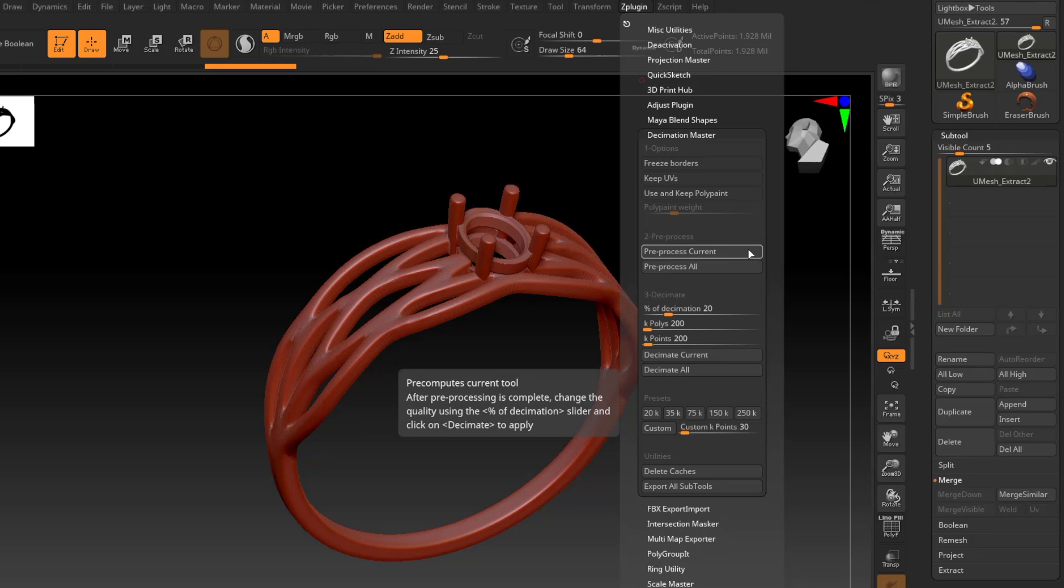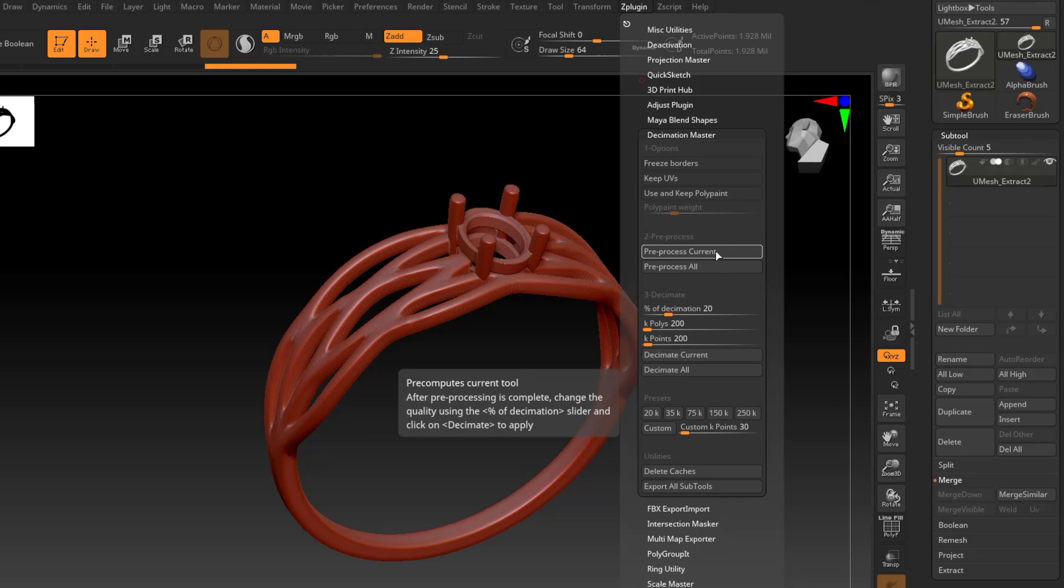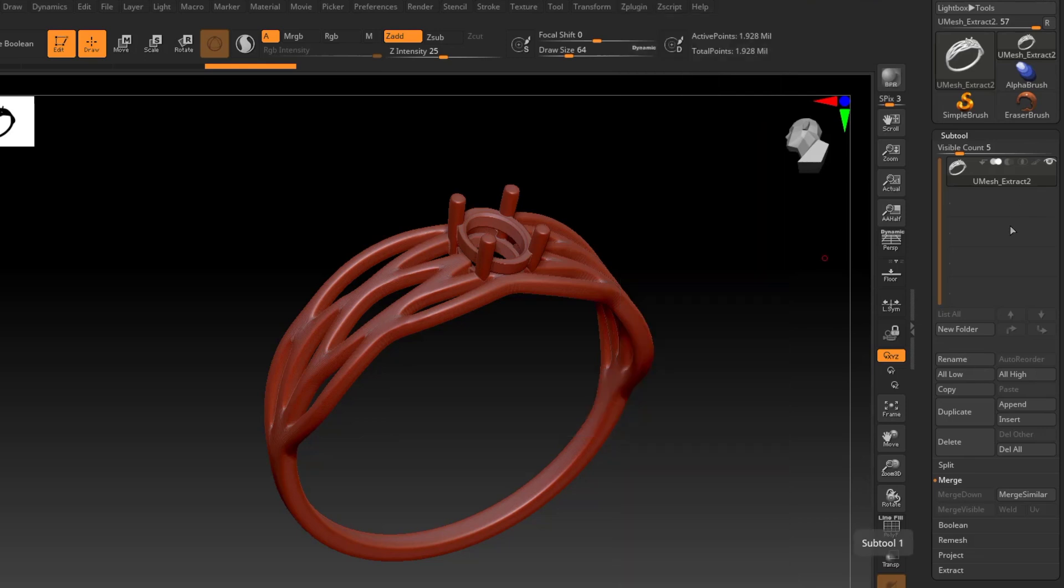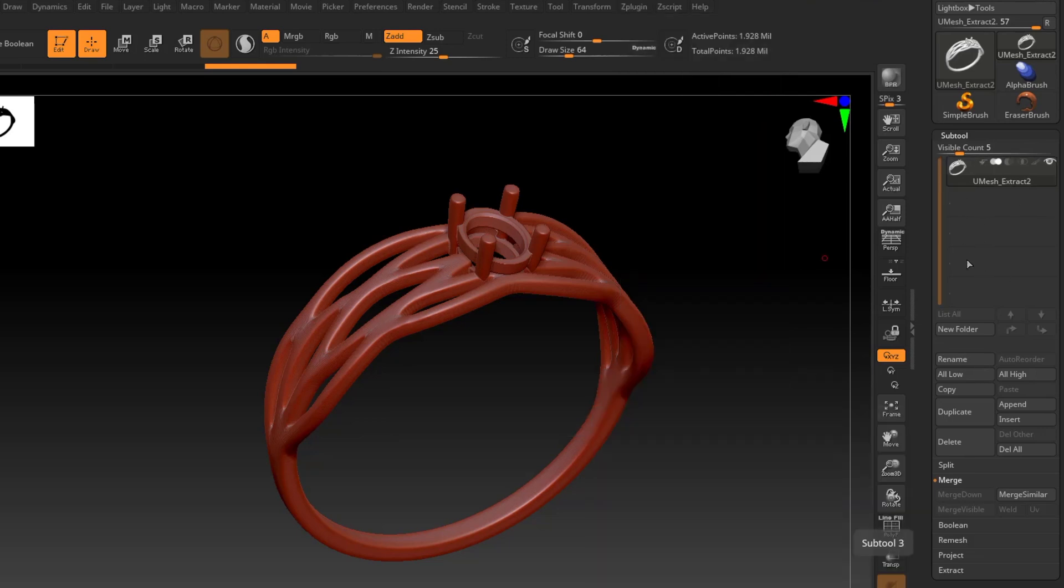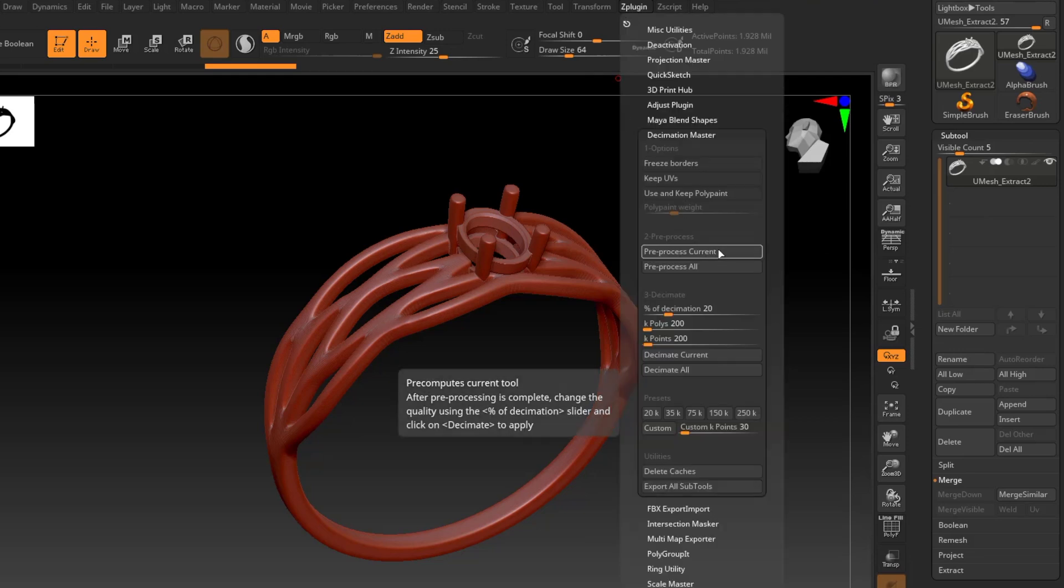So in my Decimation Master plug-in, the first thing we want to do is to preprocess. So this is when it will actually look at the mesh and see where those high and low poly areas will need to be. So there's two options, there's preprocess current and preprocess all. The current option will preprocess the currently selected subtool. And preprocess all will preprocess all of the subtools in your list here. Since we only have one subtool, I'm going to go ahead and click preprocess current.